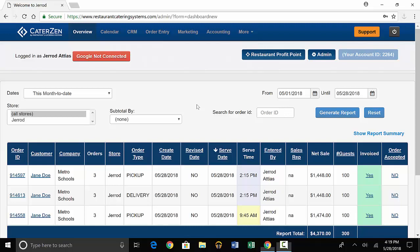In the last video, we went through easily entering orders in the system. Today, you'll learn more about some features of the software that will help you manage and fill your orders.